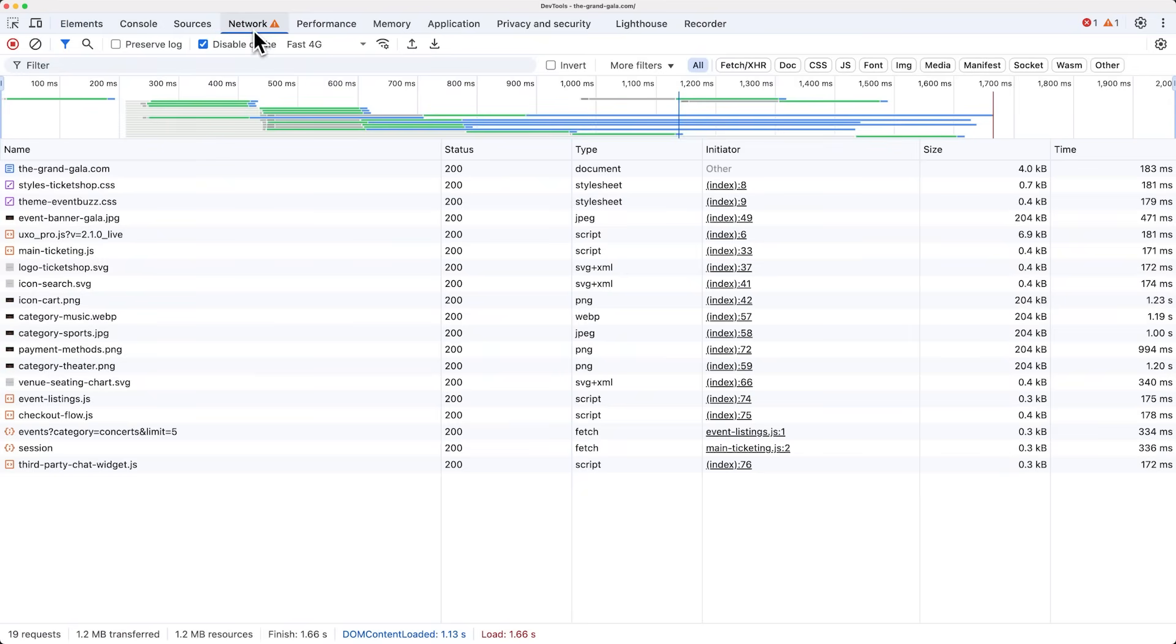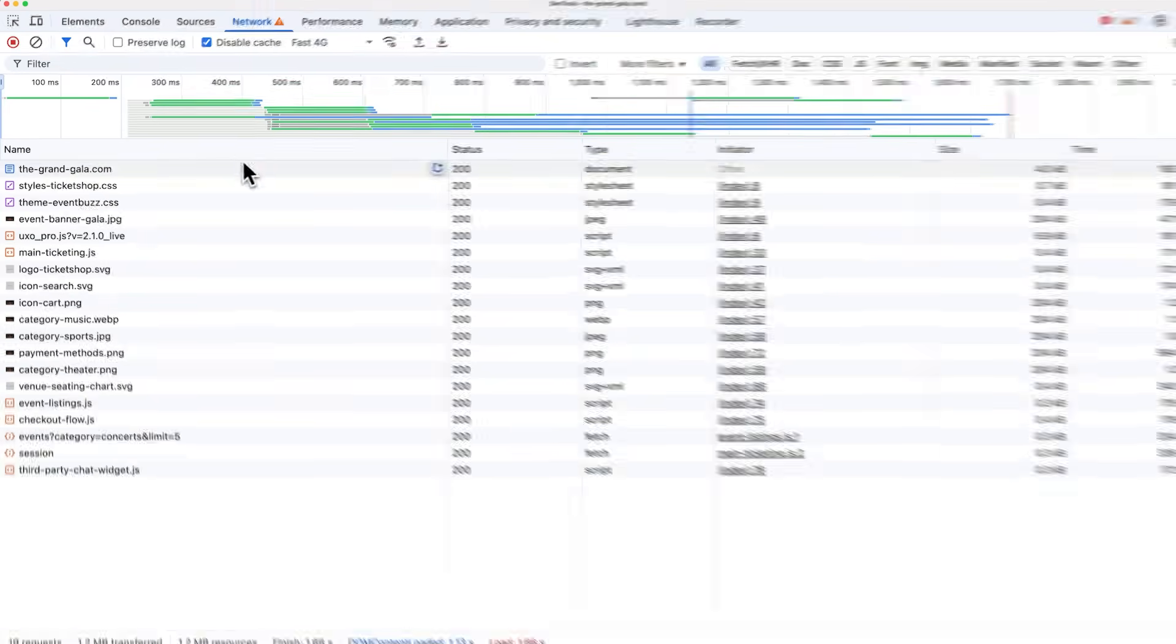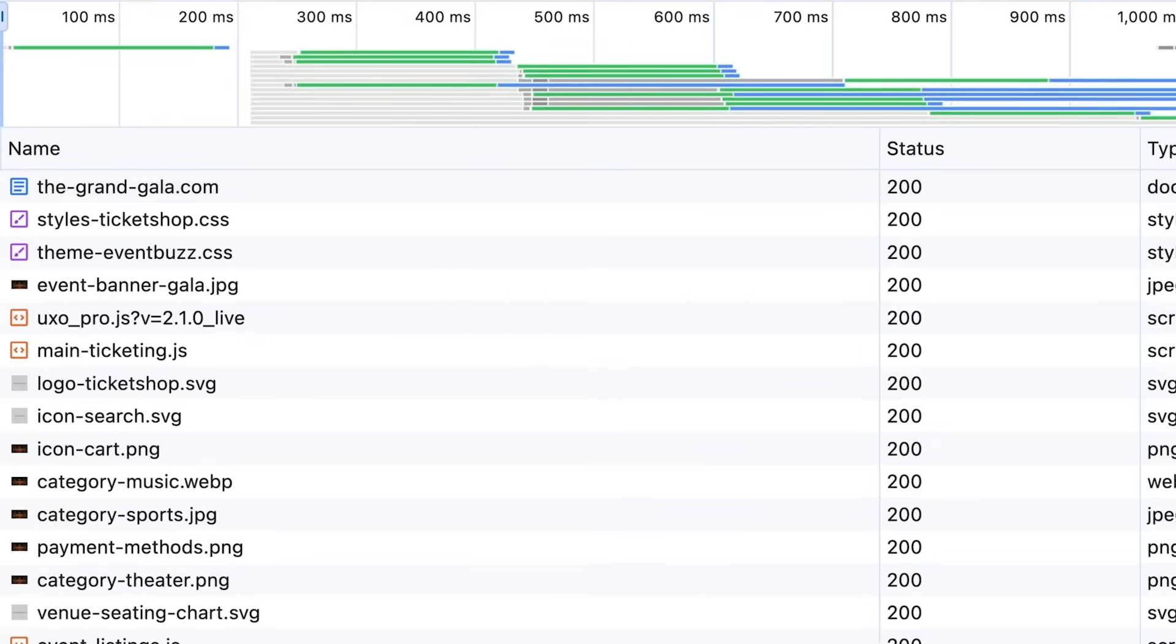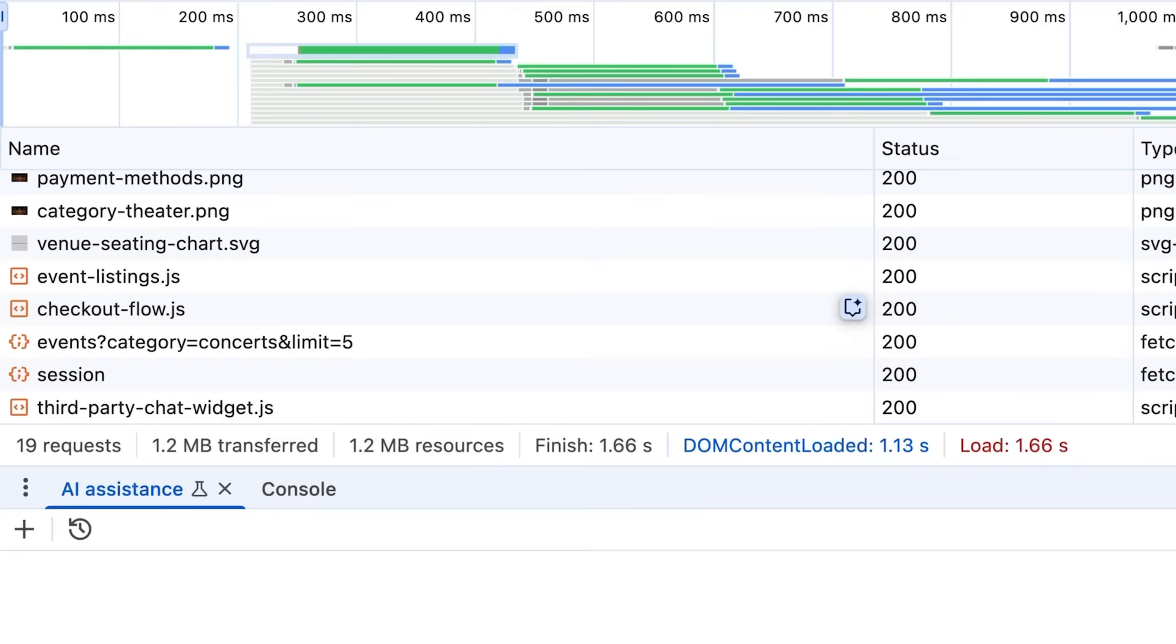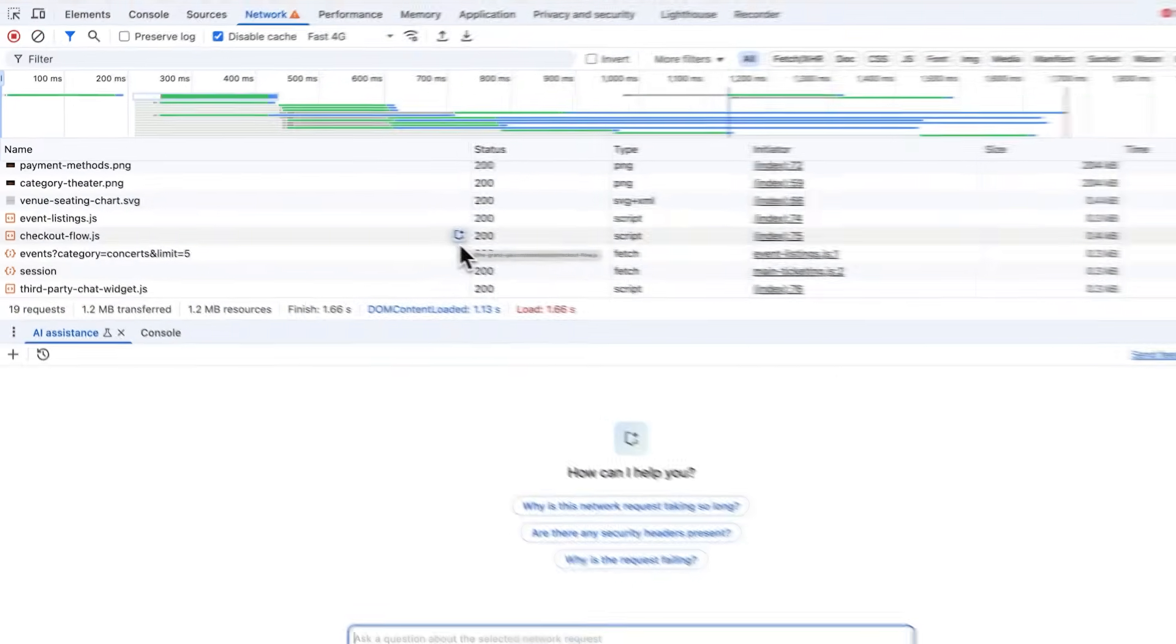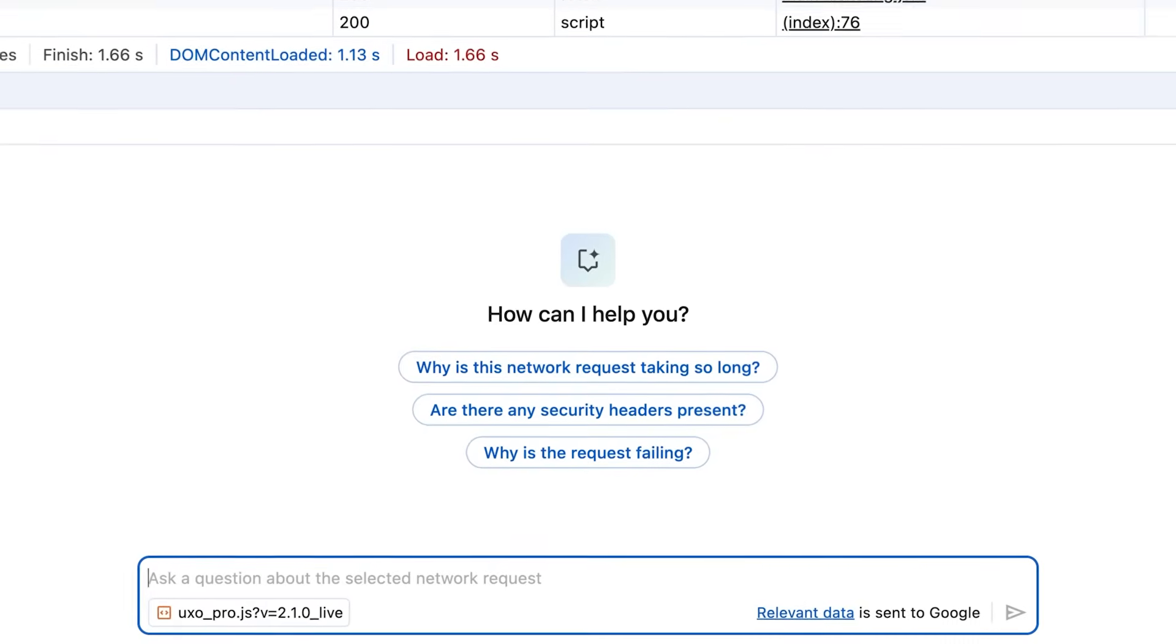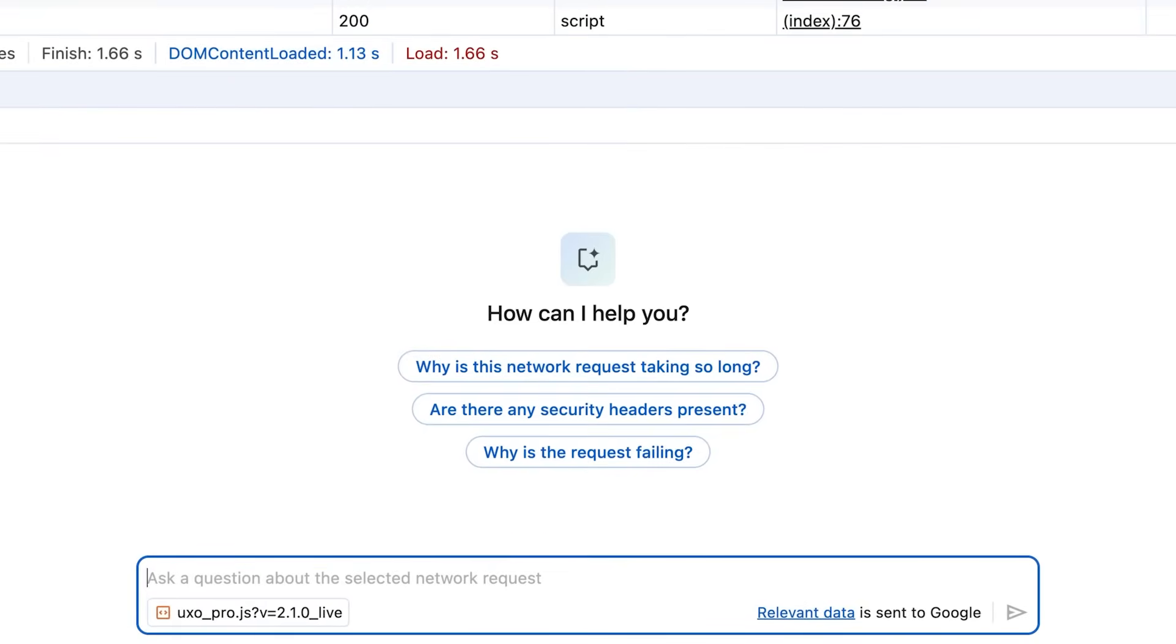With AI assistance for network, I can go to the network panel, right-click any request and select Ask AI from the context menu to learn more about it. Alternatively, I could also click the floating button next to the request. To start a conversation, I can either select any of the suggested prompts or type my own in the prompt input below. In this case, I just want to quickly learn about a request I forgot about, so I just type, what is this request for?